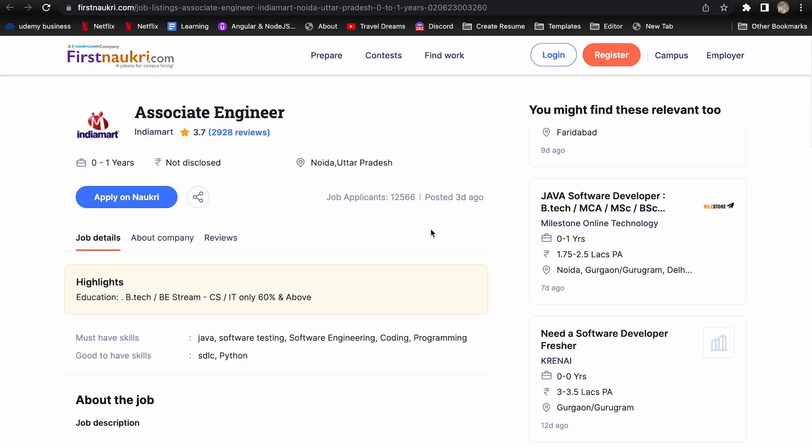Hi guys, welcome to my channel. In today's video, I'm going to talk about opportunities for freshers. Please watch the video till the end.